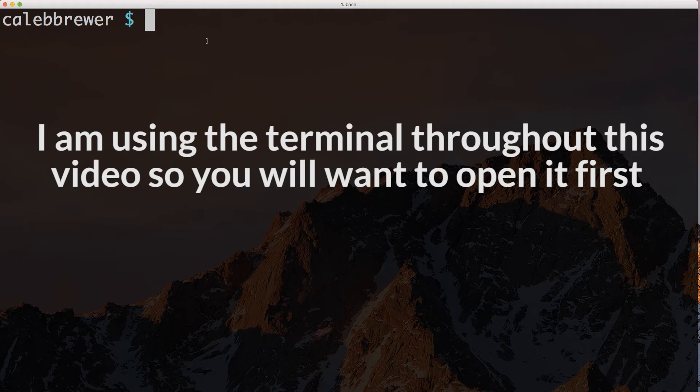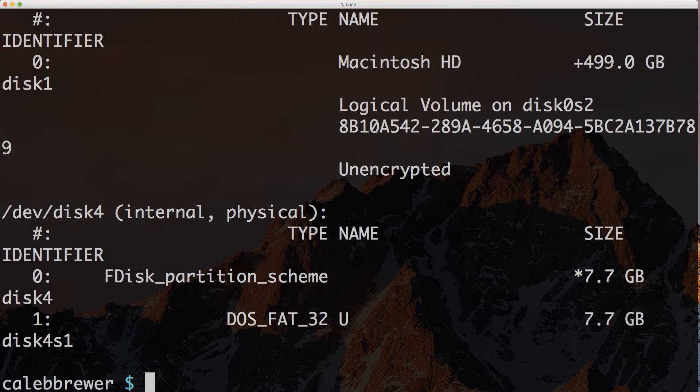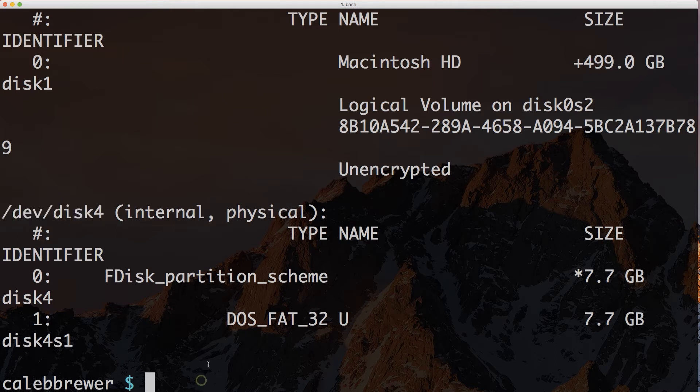Let's go ahead and get started. The first thing that we need to do is run the diskutil command with list. So we do diskutil list, and that will show us all the disks currently attached to our Mac. As you can see here, disk4 is my microSD card because I know that it is an 8GB card. I'm going to make sure that I remember this name, /dev/disk4.